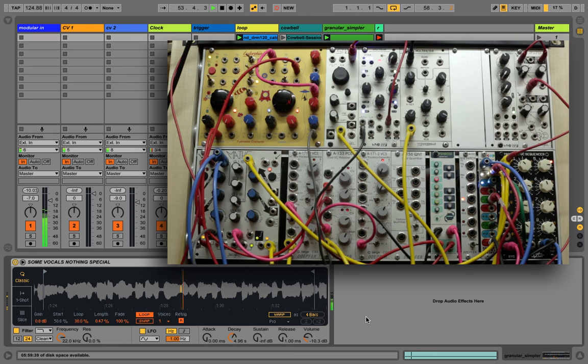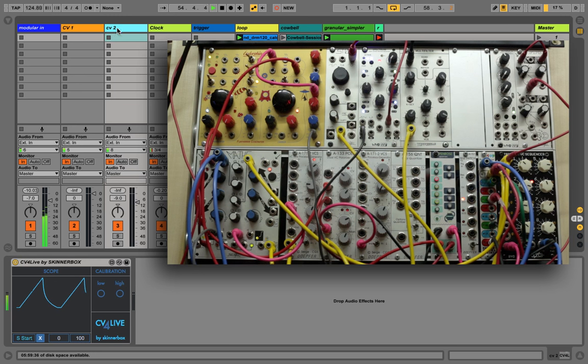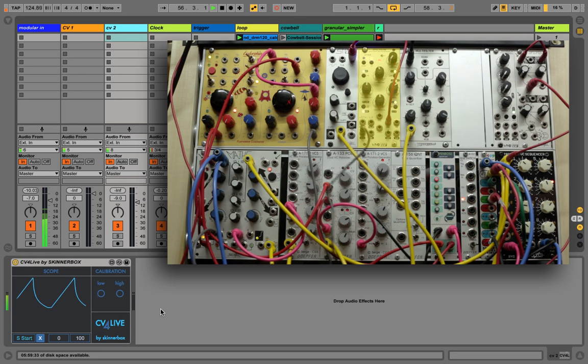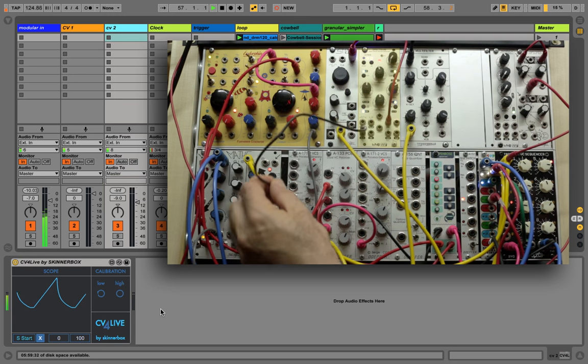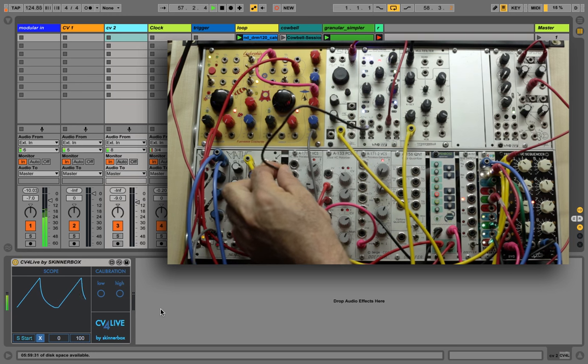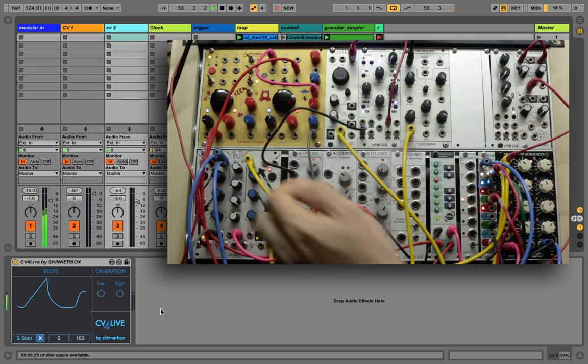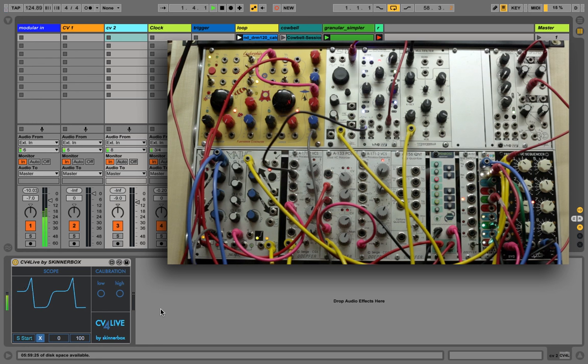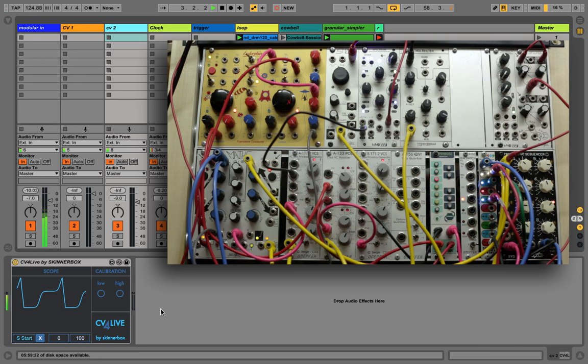To conclude this, let's make a more interesting modulation using an LFO to control the attack time of the envelope. This is just the very tip of the iceberg of what you can actually do with it.